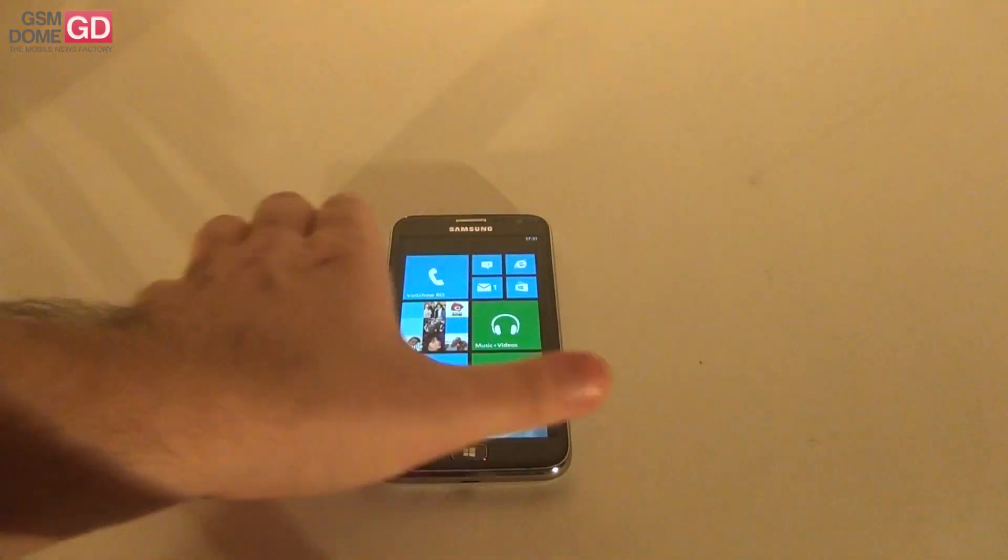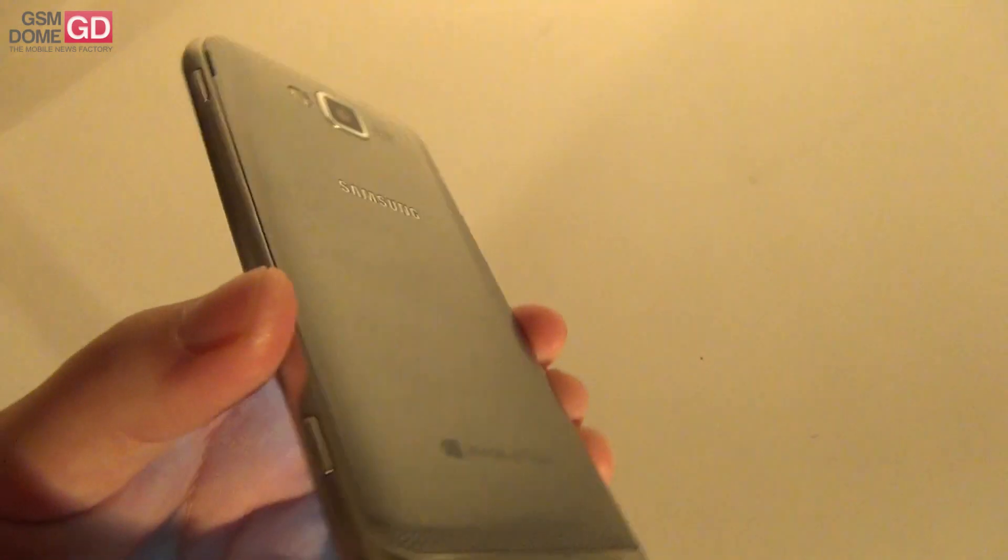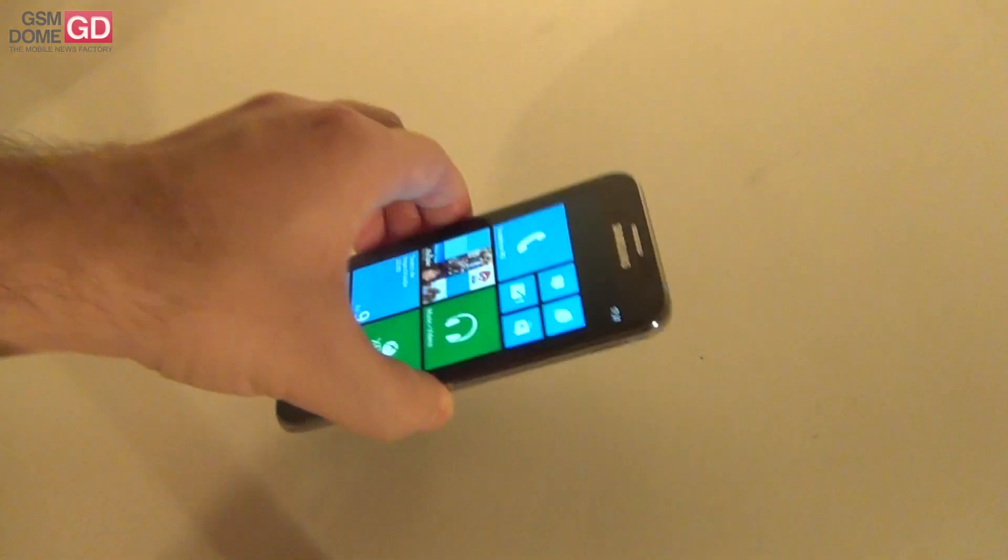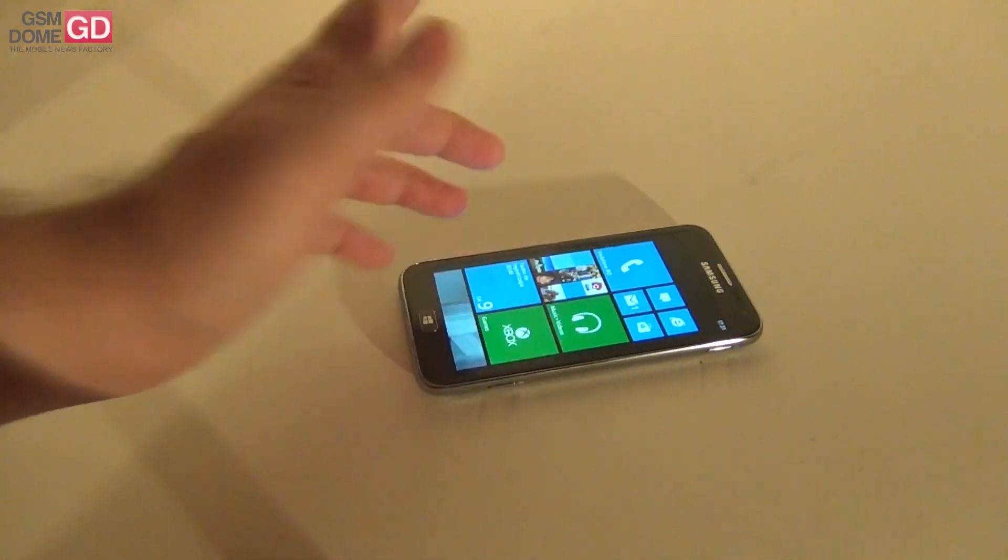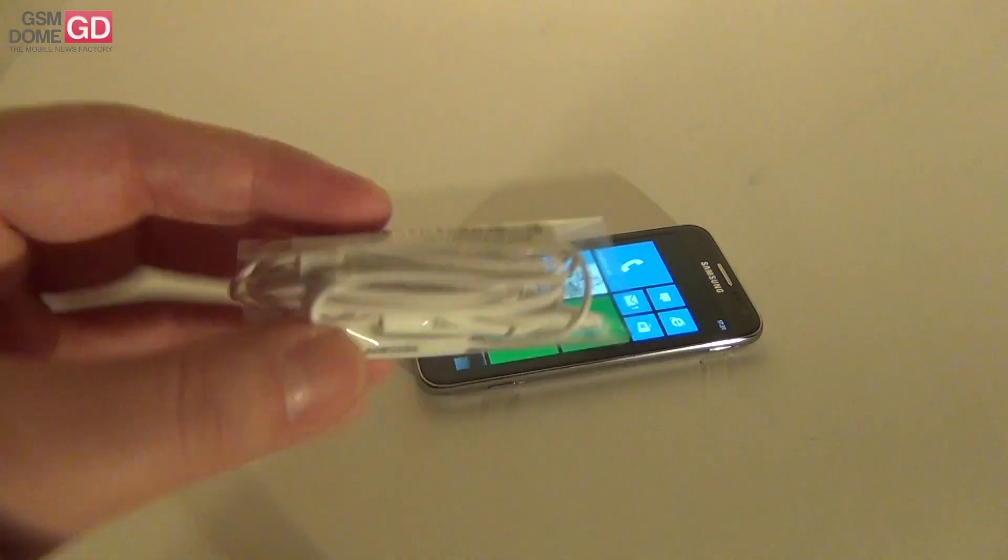This is a prototype device for testing purposes. So that's why we didn't perform an unboxing. But that will not stop me from showing you the accessories.